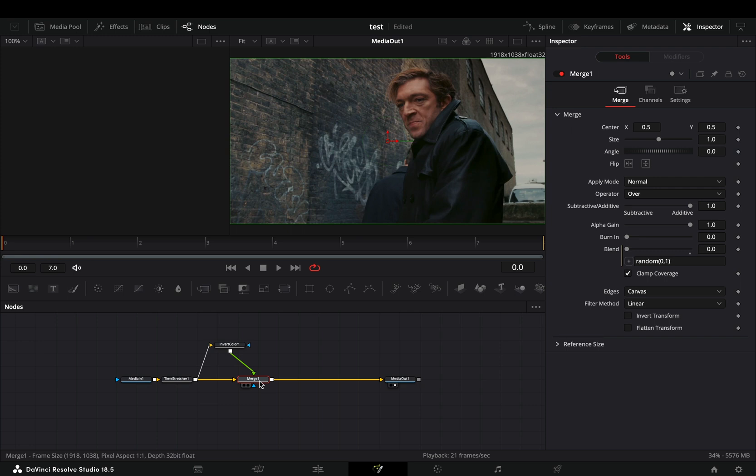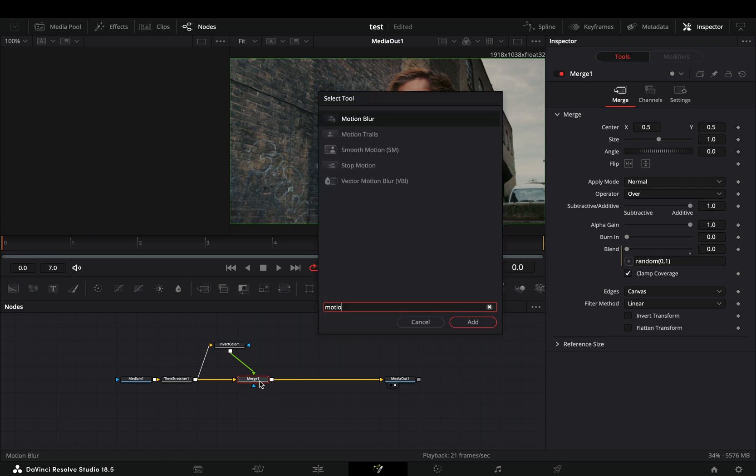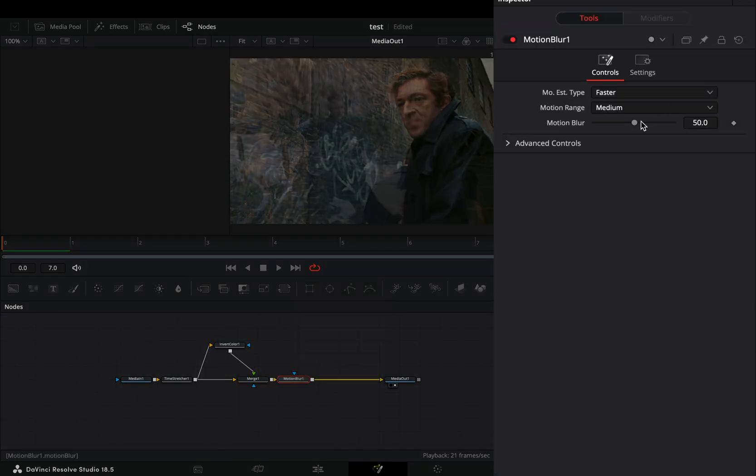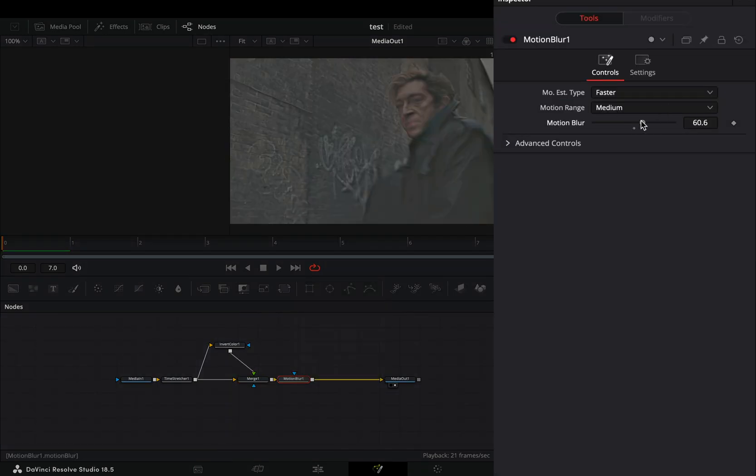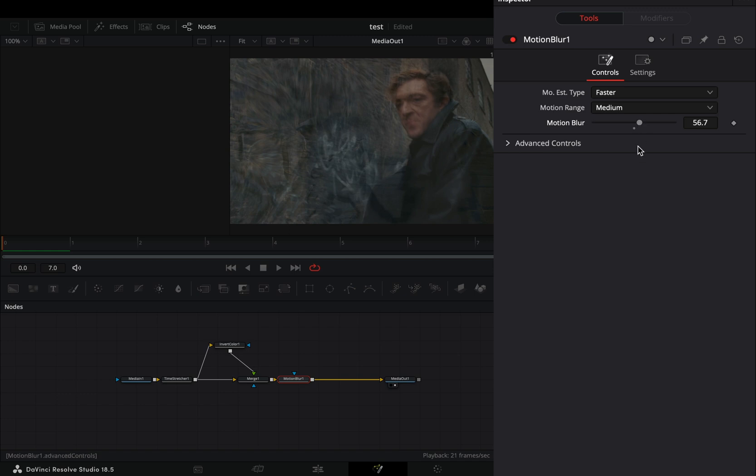Bring a motion blur node after the merge. Play around with the motion blur slider to find out what works best for you.